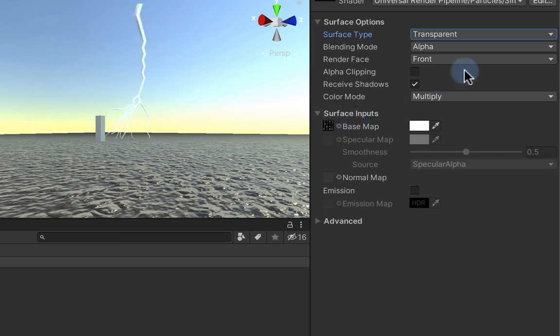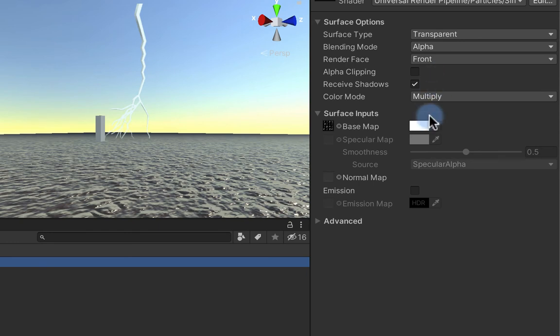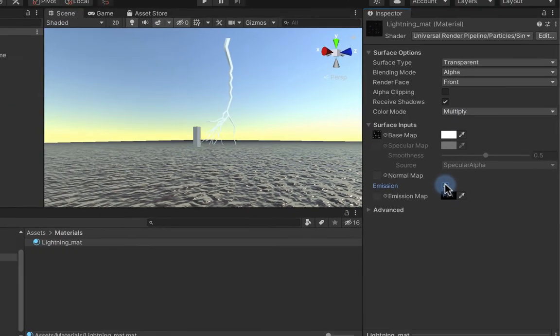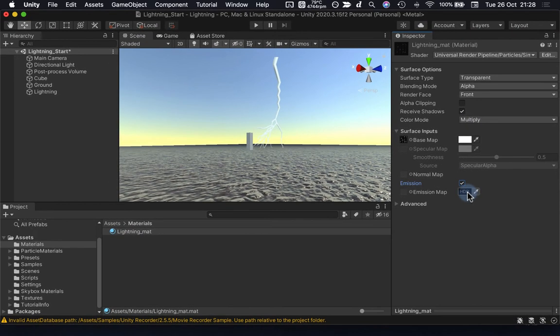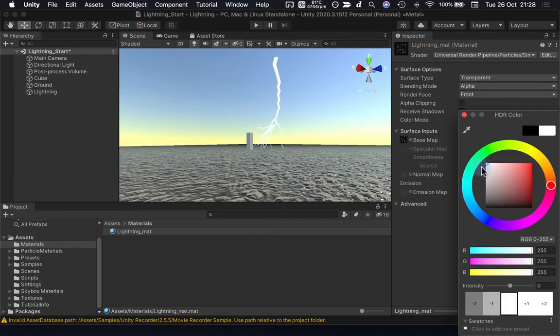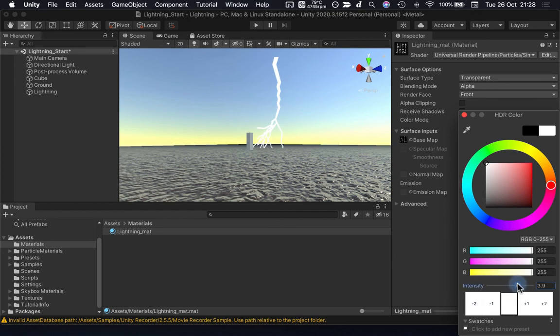Now while we're here, we can start playing around with emission, and the emission is going to have a fairly big impact on our lightning, as you can well imagine. Our lightning is going to glow quite brightly, so I've dialed that up. Because it is an HDR color, it should start emitting light.